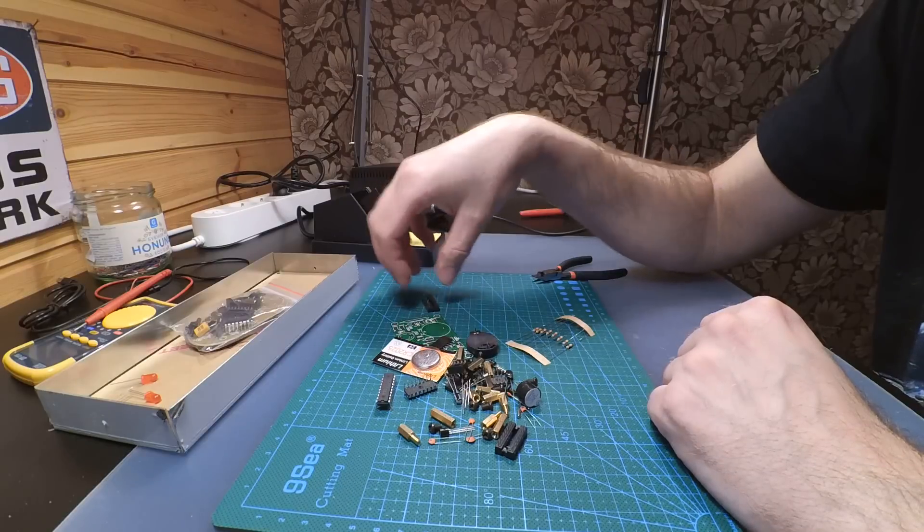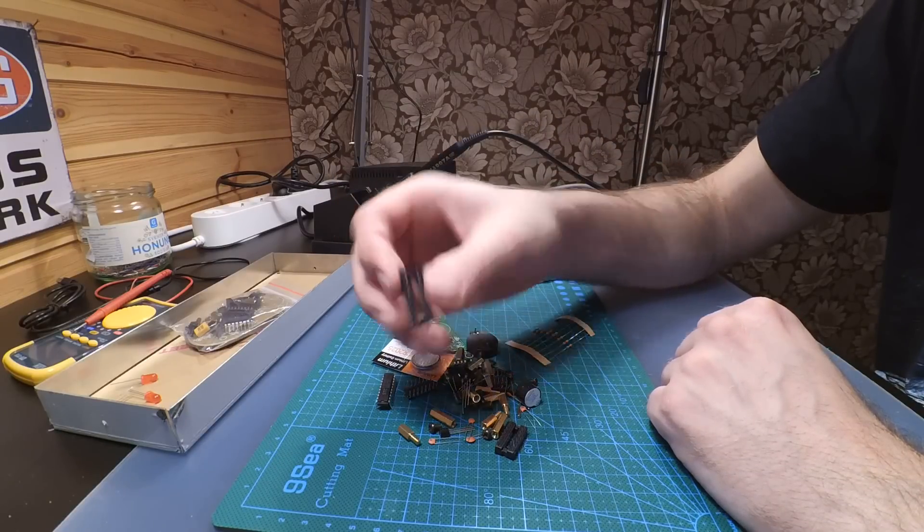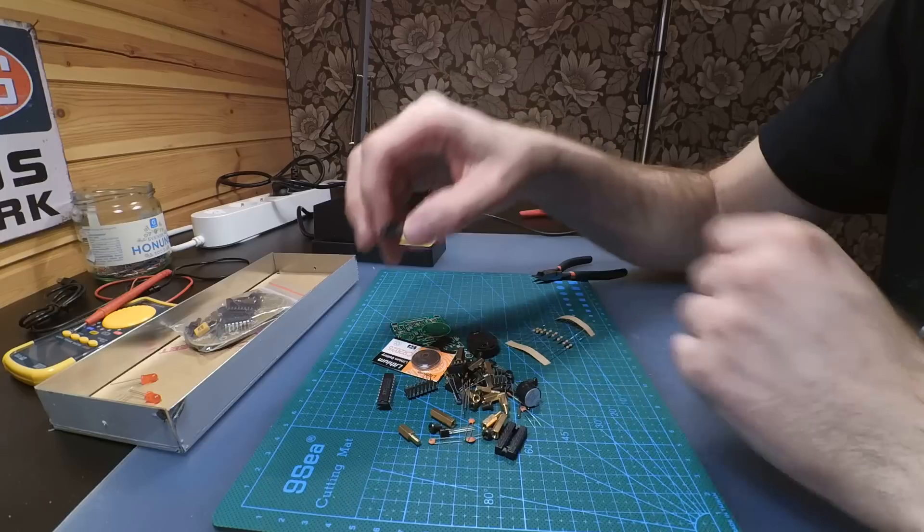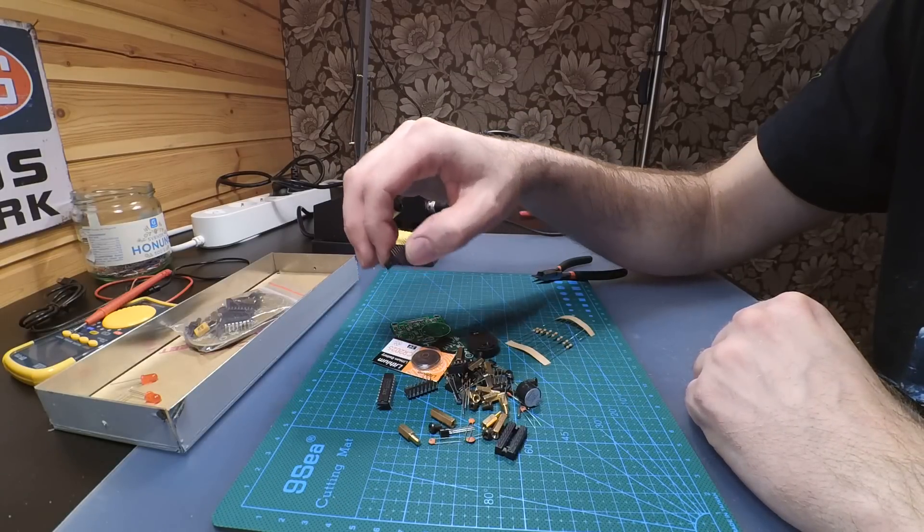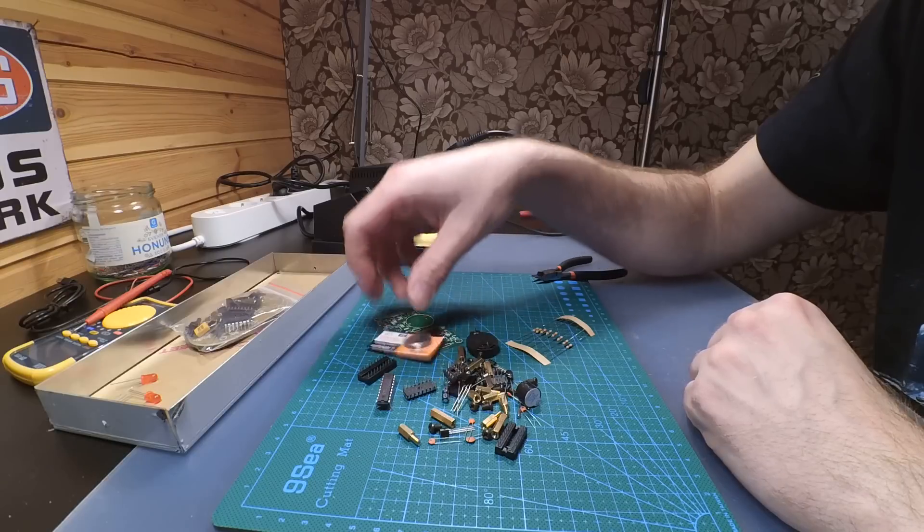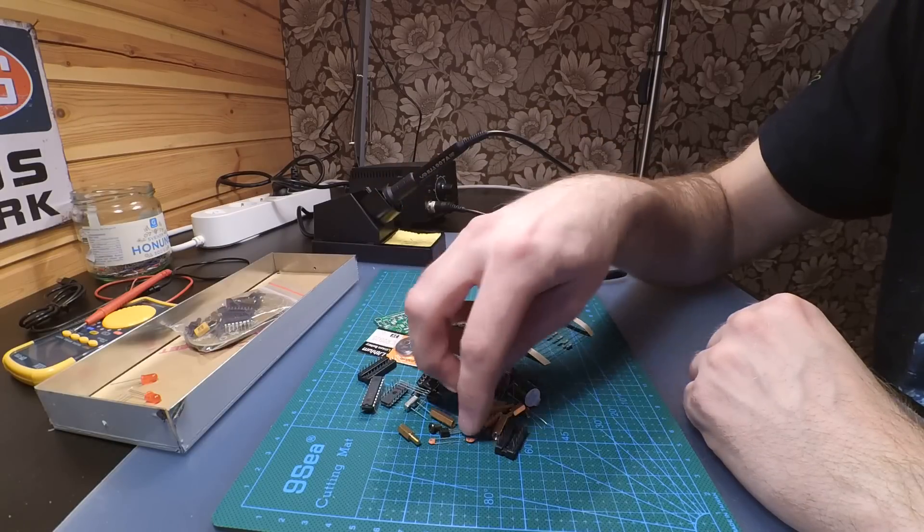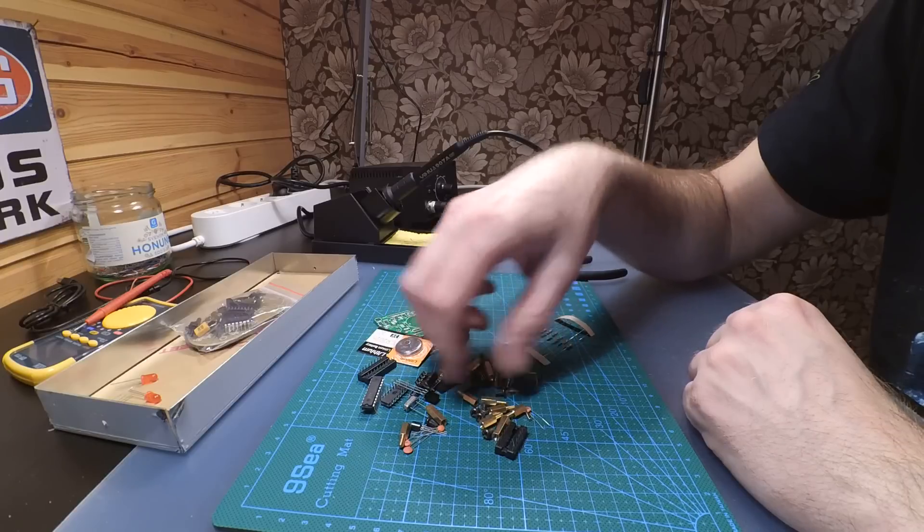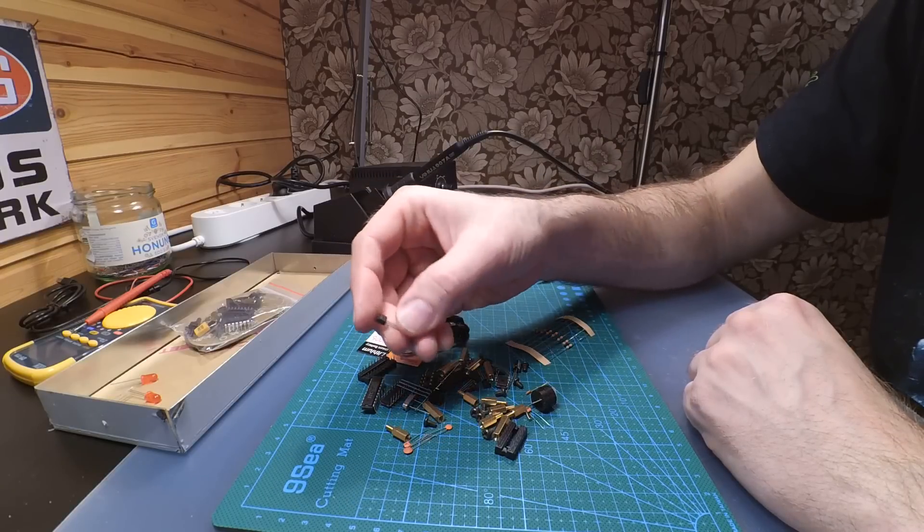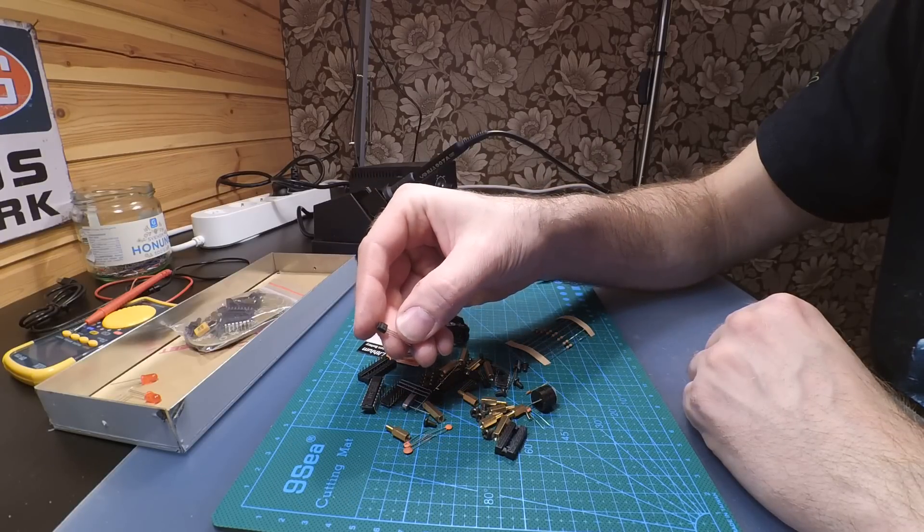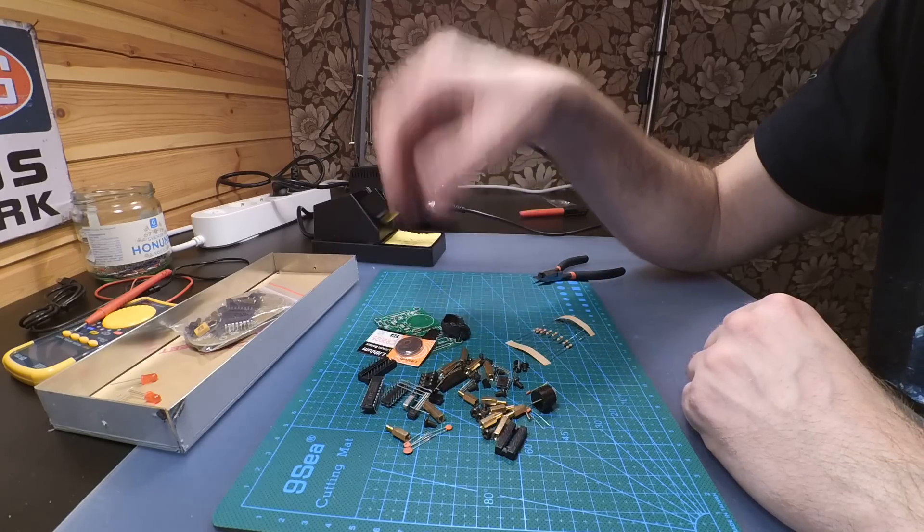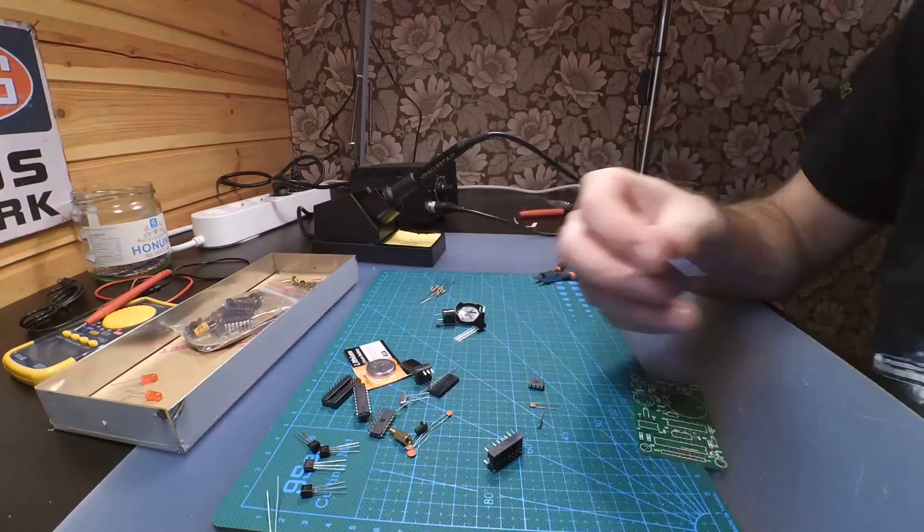But a nice thing is they have provided us with sockets for the integrated circuits, so we don't burn them by mistake during soldering. I will have a look around here. There's the crystal, some ceramic capacitors, and there should be some transistors for the driving. Yes, S8550 transistors, nothing strange with that.